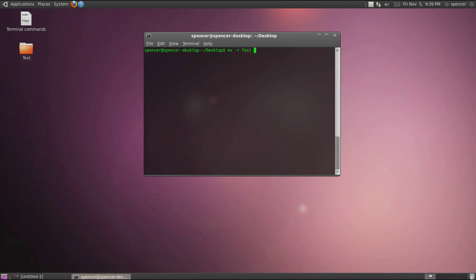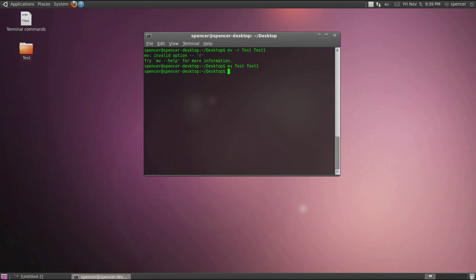I'm pretty sure you just have to type the new name. So let's say we want to name it test one. Maybe we don't need the dash r. And there you go. mv test to test one is created and then we can just remove it because I don't really want it.